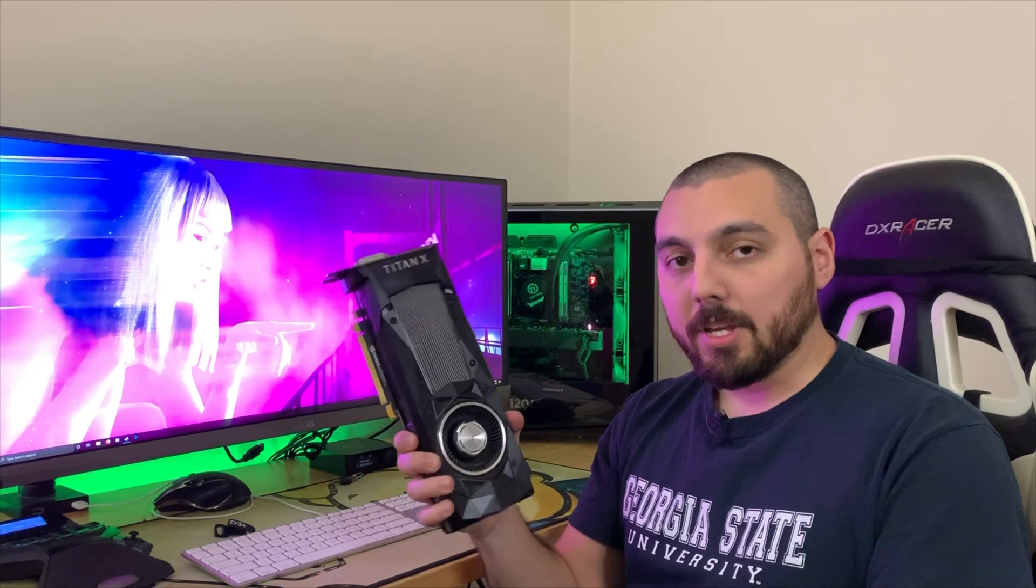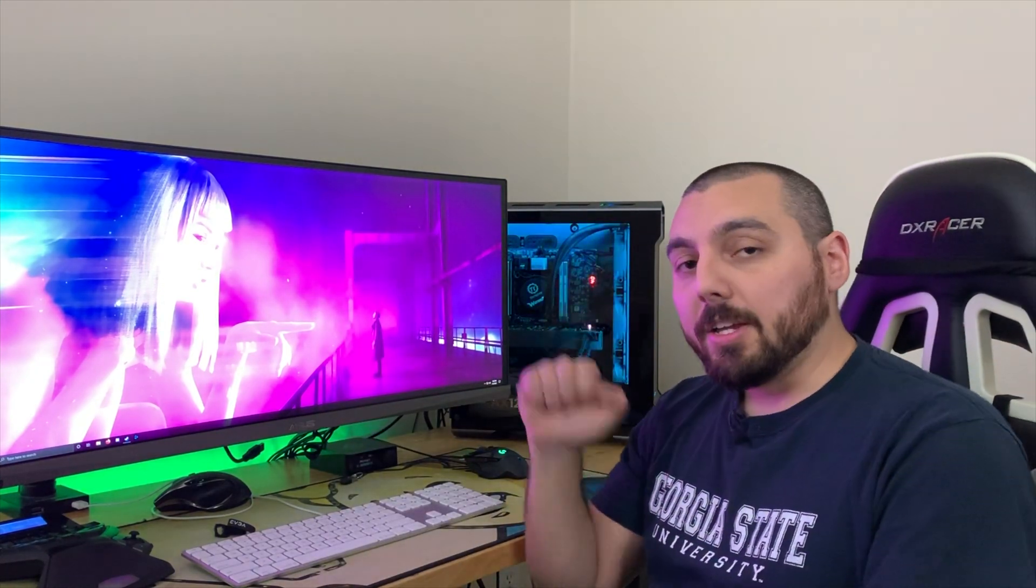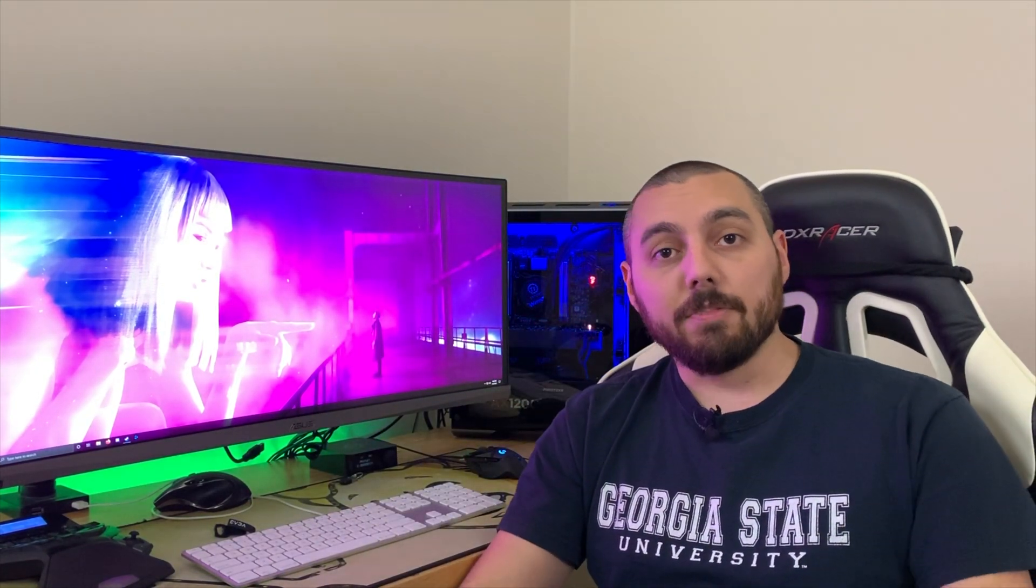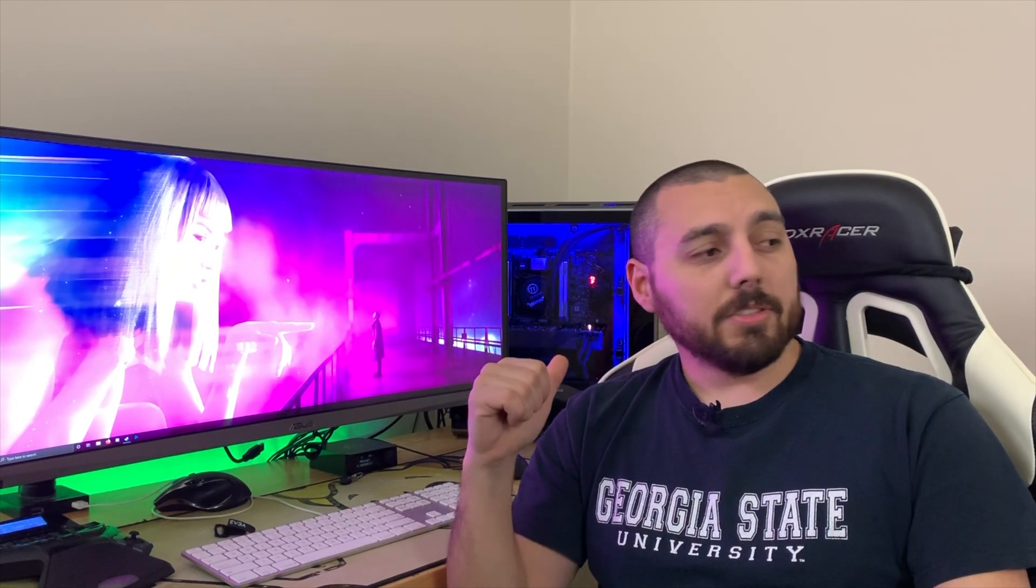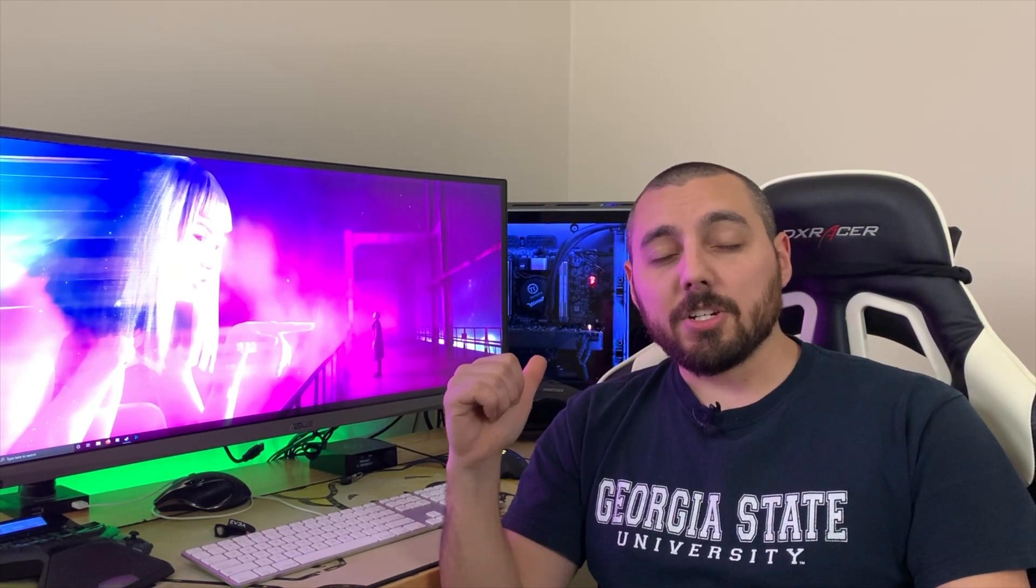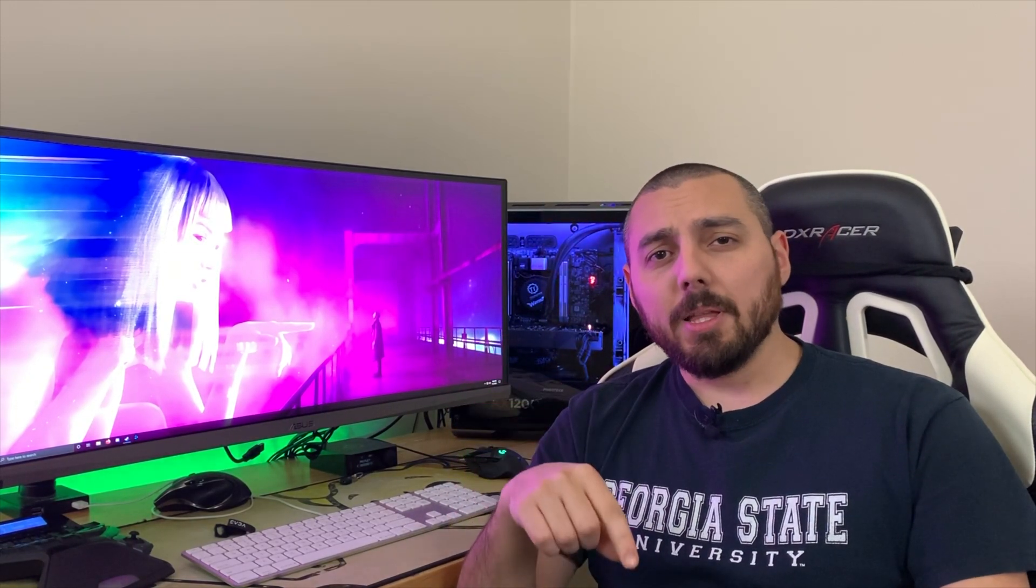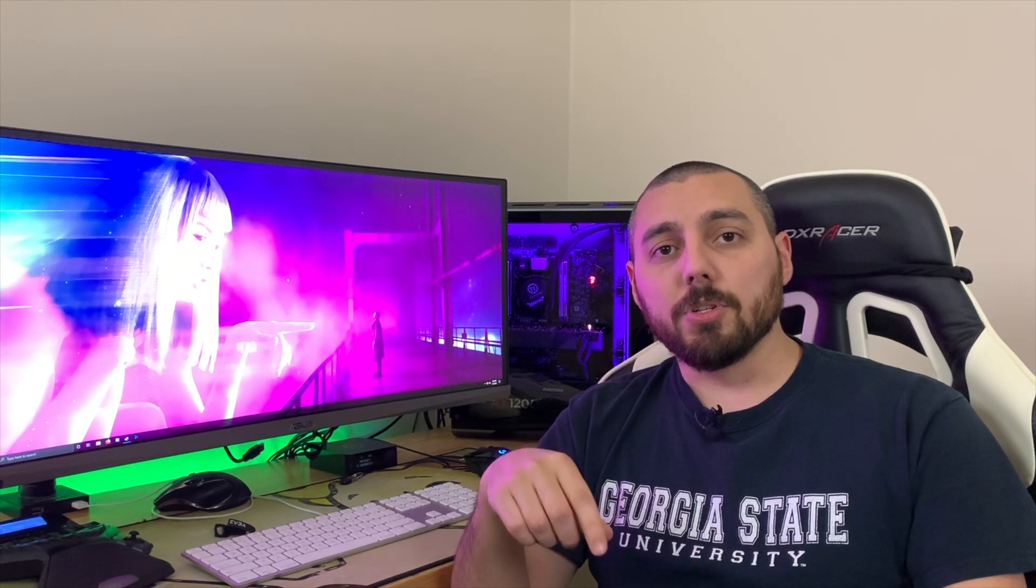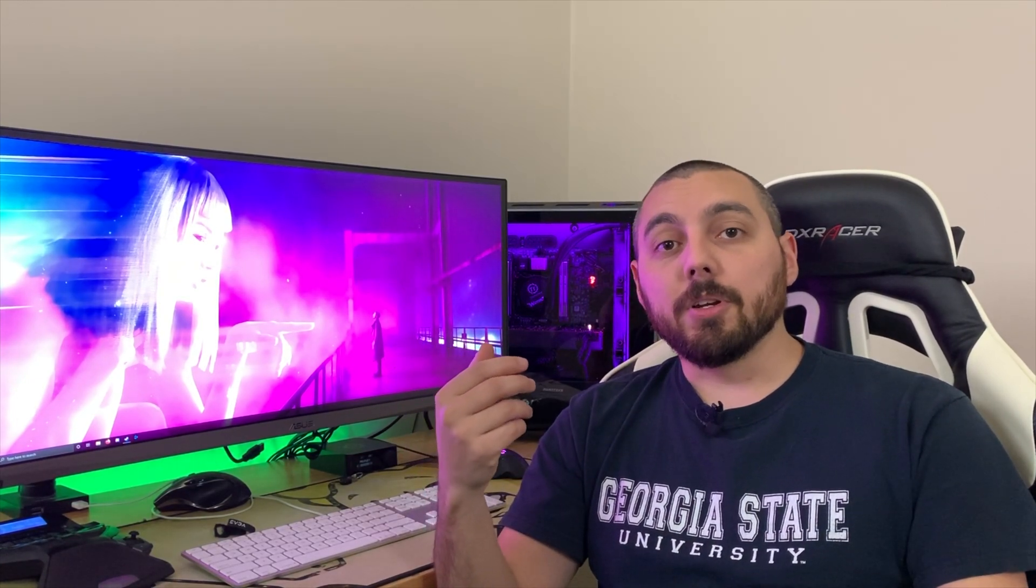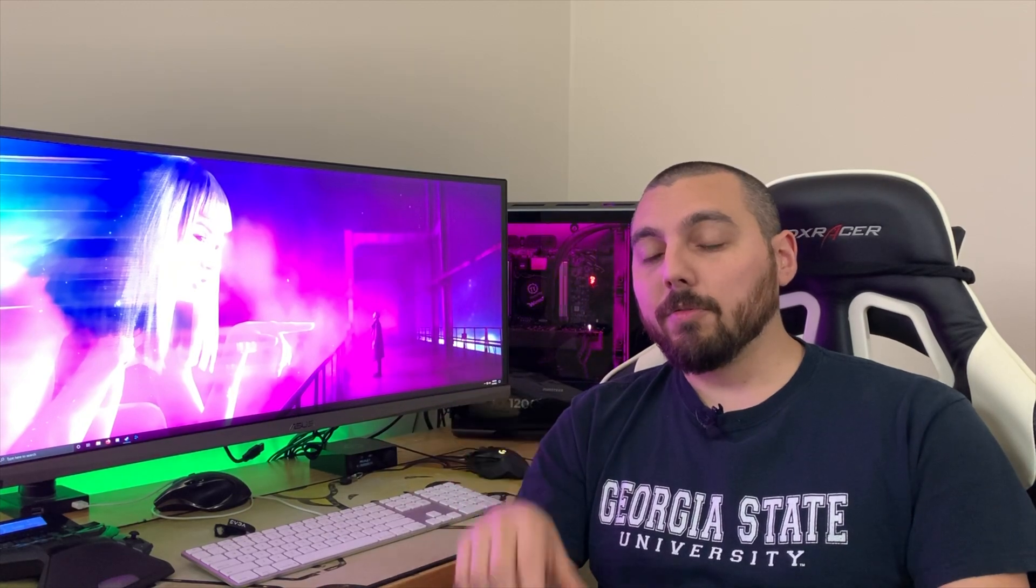So I've taken out the Titan X out of my gaming computer and inside of there is a 5700 from Sapphire. I just got this graphics card and it's actually supposed to be used for my wife's gaming laptop so that way when she plays games she has a much better gaming experience and it's been perfect so far.